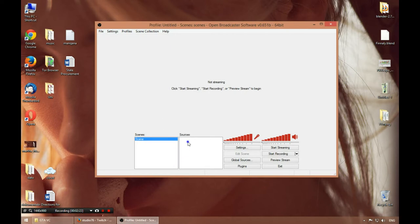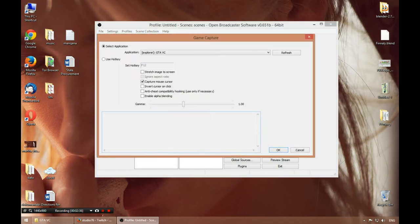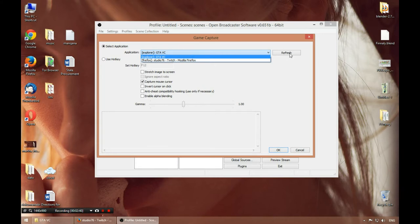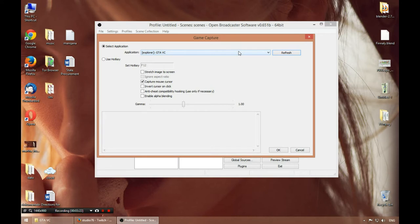The first thing we need to do is create a source. A source is something that we are capturing. For example, right click here, press Add, and if we are planning on capturing a video game, we press Game Capture. It's going to show us everything it feels it can capture. If we start a video game, it's going to tell us it can capture it. Keep in mind it can't capture all games — for example, GTA Vice City uses DirectX 8 and it wasn't able to capture it, but when I converted DirectX 8 to DirectX 9, it was able to capture it.